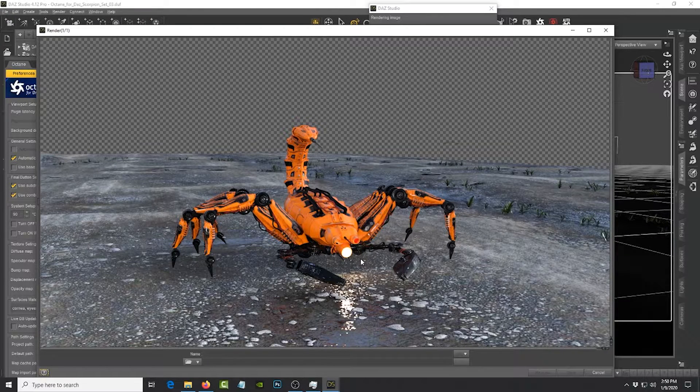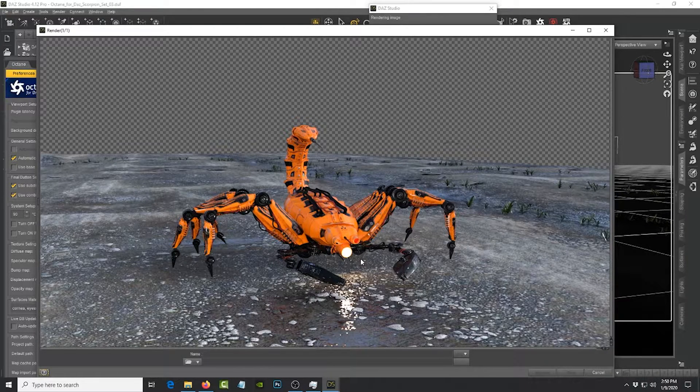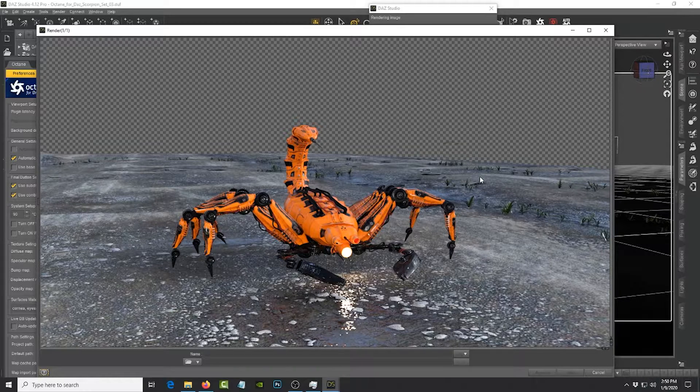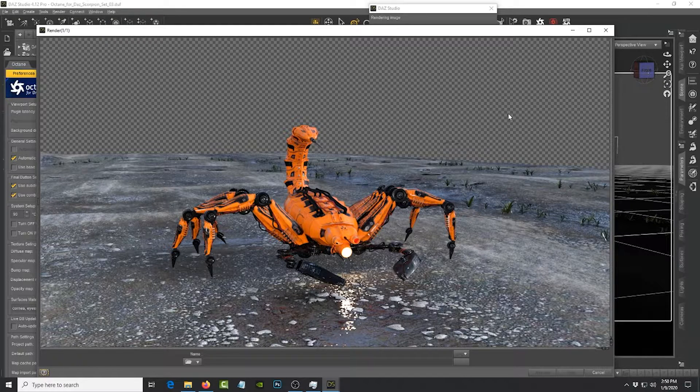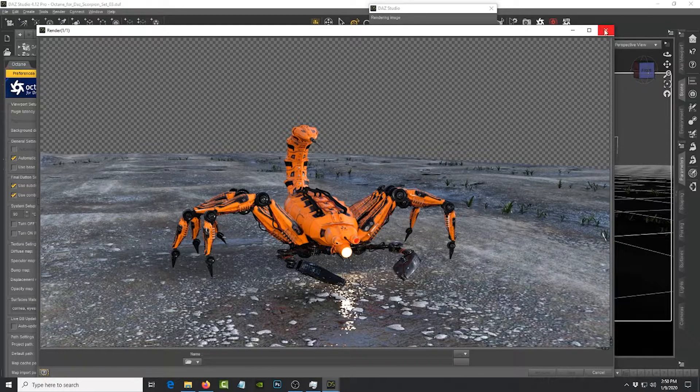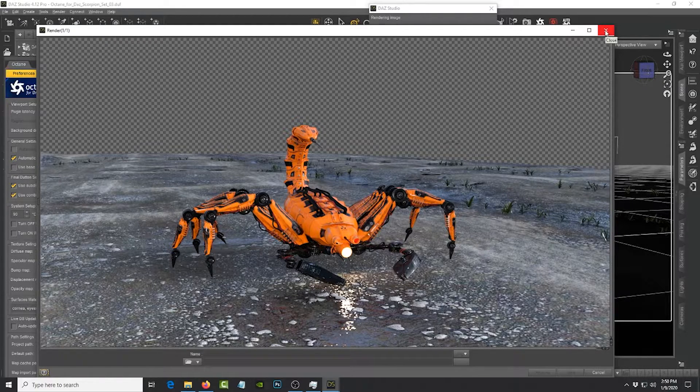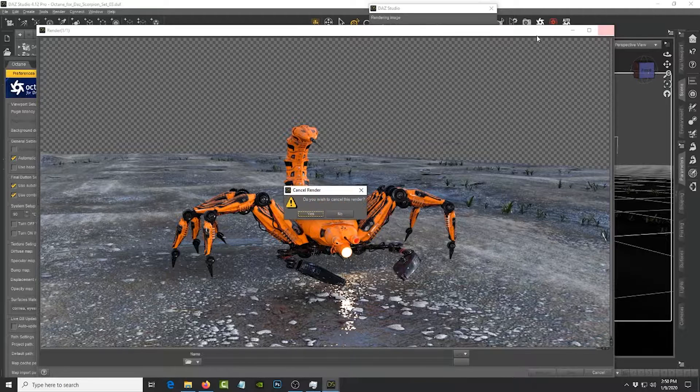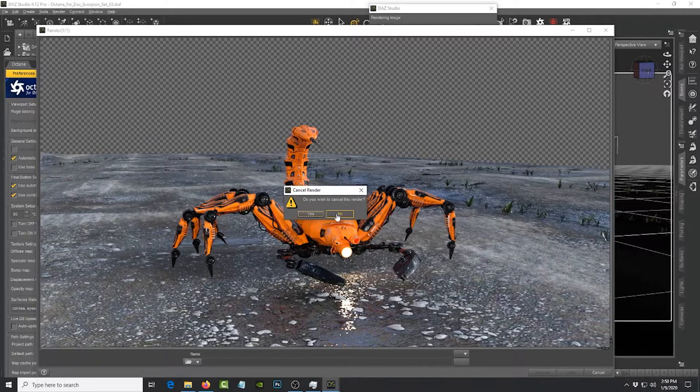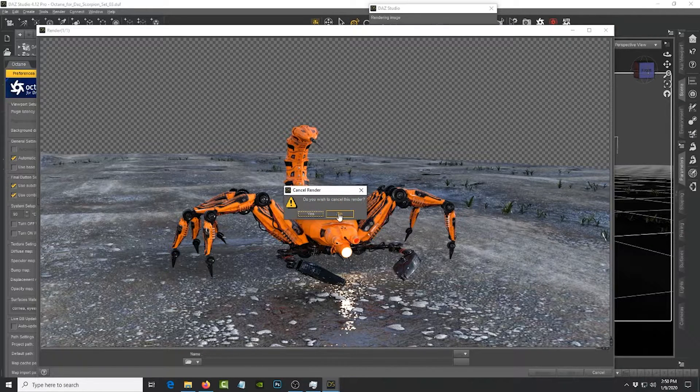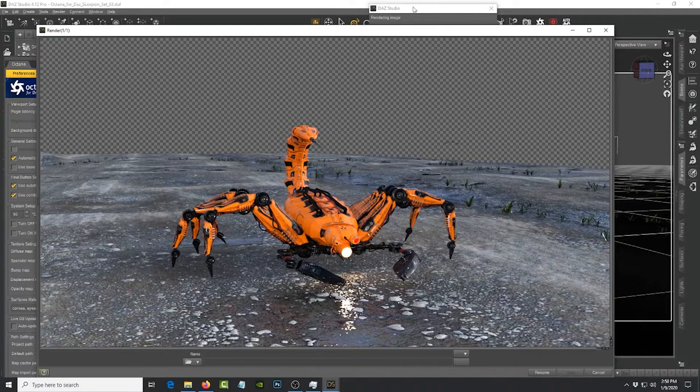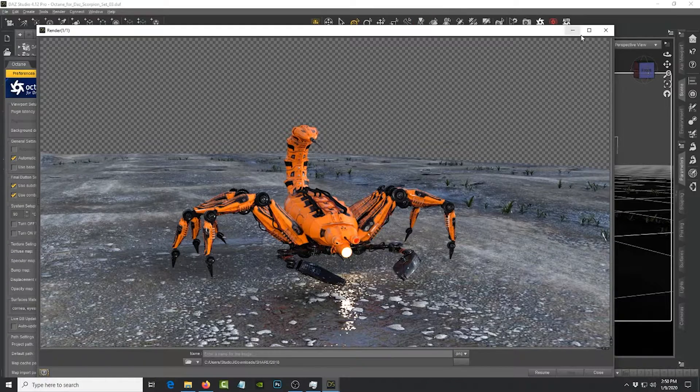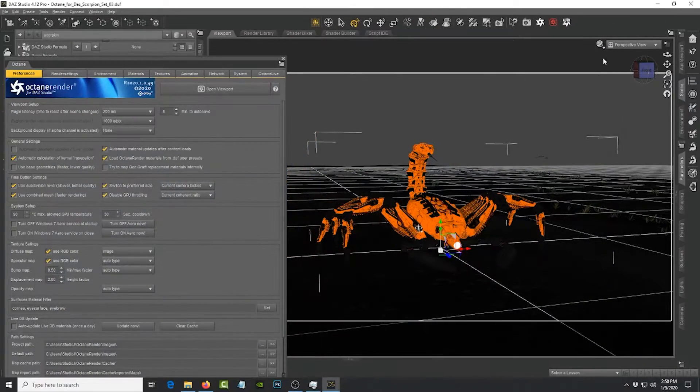Right now I'm using the default settings for IRay but you can tell that it's already looking nice. So the advantage of using Octane over IRay is the speed of iteration.